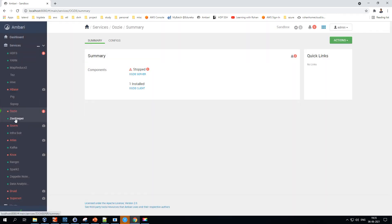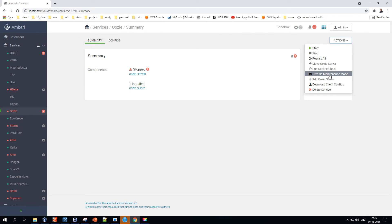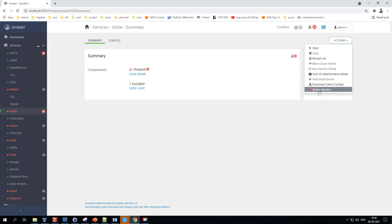From a service's area, you can start, stop, or restart it, or put it in maintenance mode. You also have an option to download the client config — for example, for Hive you need client config details to configure the Hive client and start using it. You can also delete a service if you don't need it for your project, saving space.